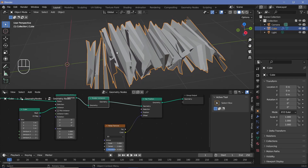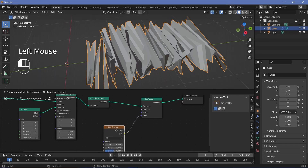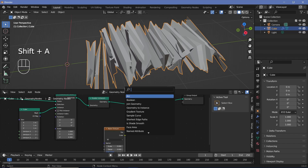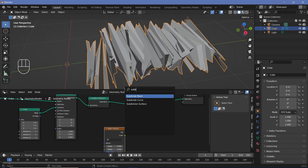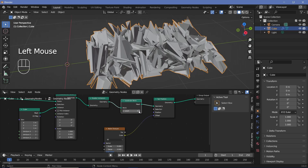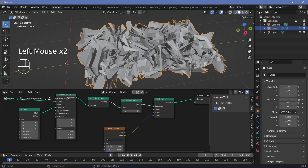To get more points to be moved around by the noise texture, press Shift+A and search for a subdivide mesh node, plugging it in after the realize instances node. As you increase the levels, you see more and more geometry being moved around randomly using the noise texture.